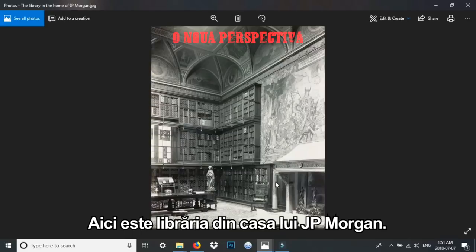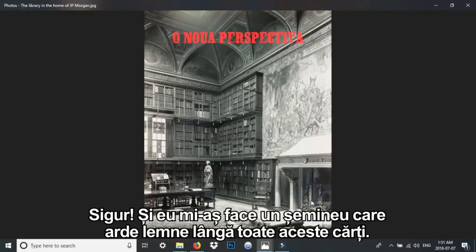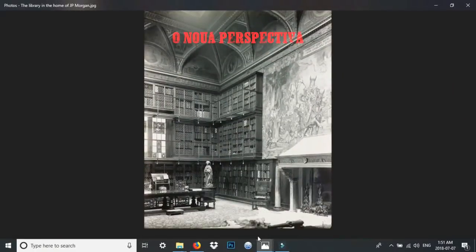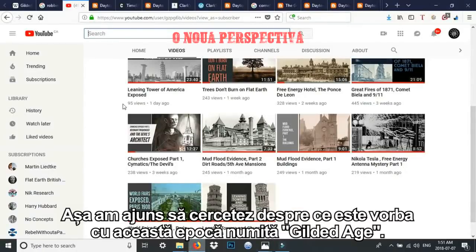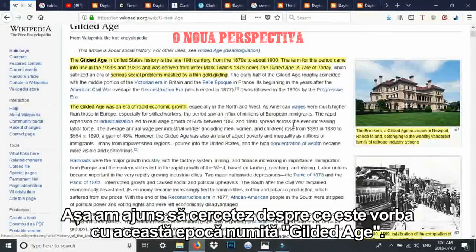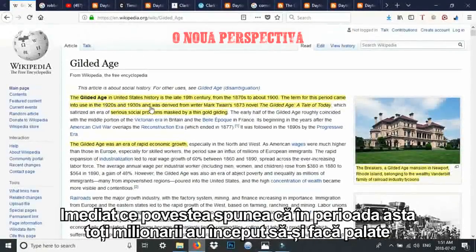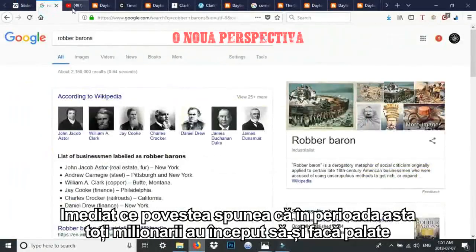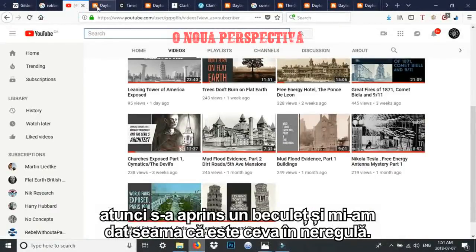This is the library of J.P. Morgan. You'd want a fireplace that burns wood right next to all these books, right? As I was looking into that, it led me to look up what this Gilded Age was. As soon as it talked about this period of time with all these rich people building mansions, that's when I knew something was up.